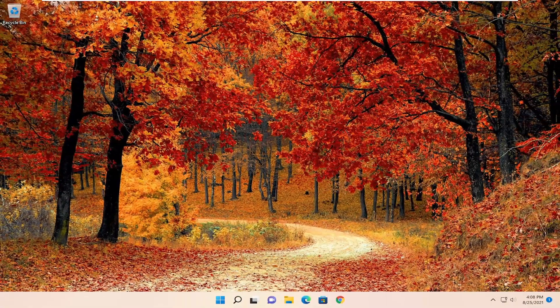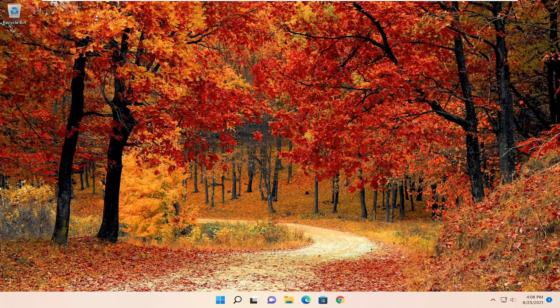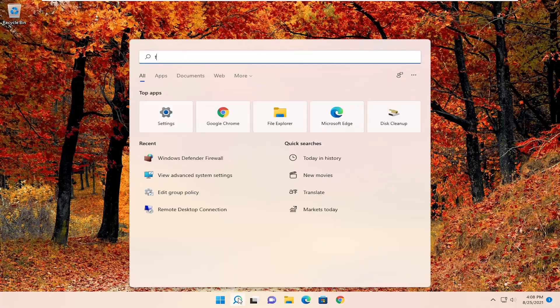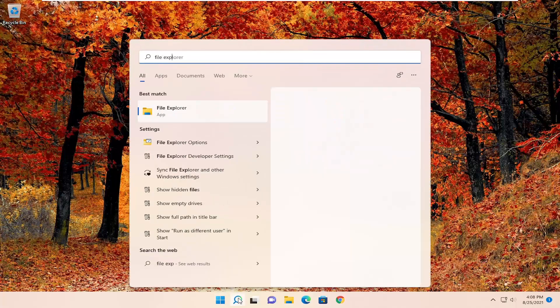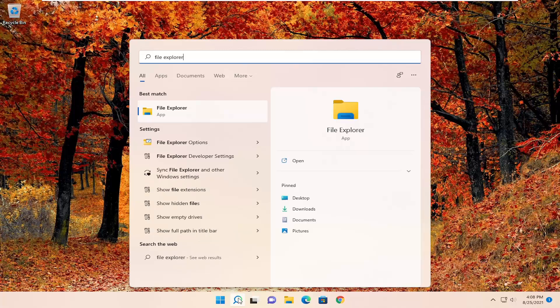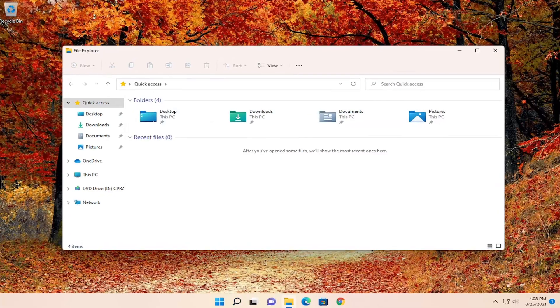If you're still having a problem, something else I would recommend doing would be to go ahead and open up the search menu again. Type in File Explorer. Best match should come back with File Explorer. Go ahead and open that up.